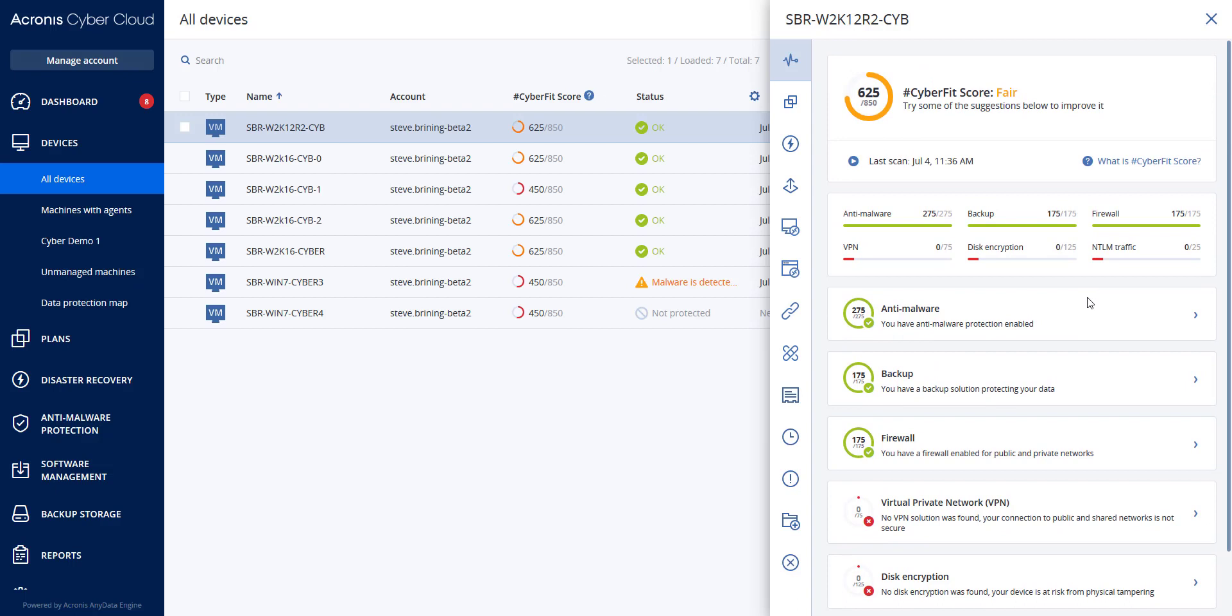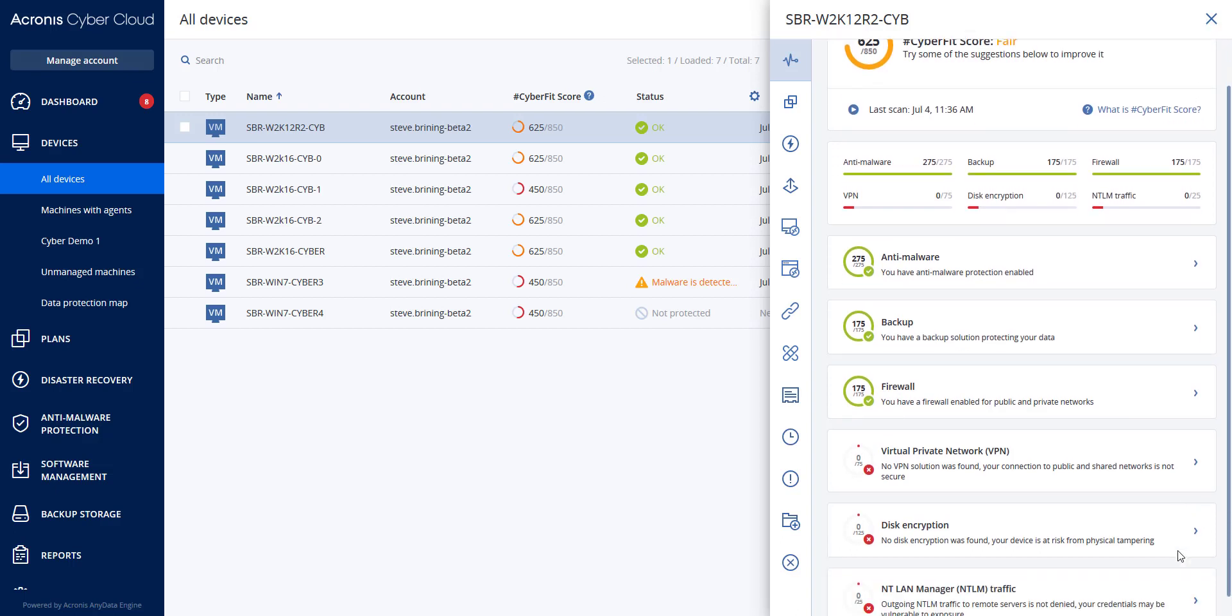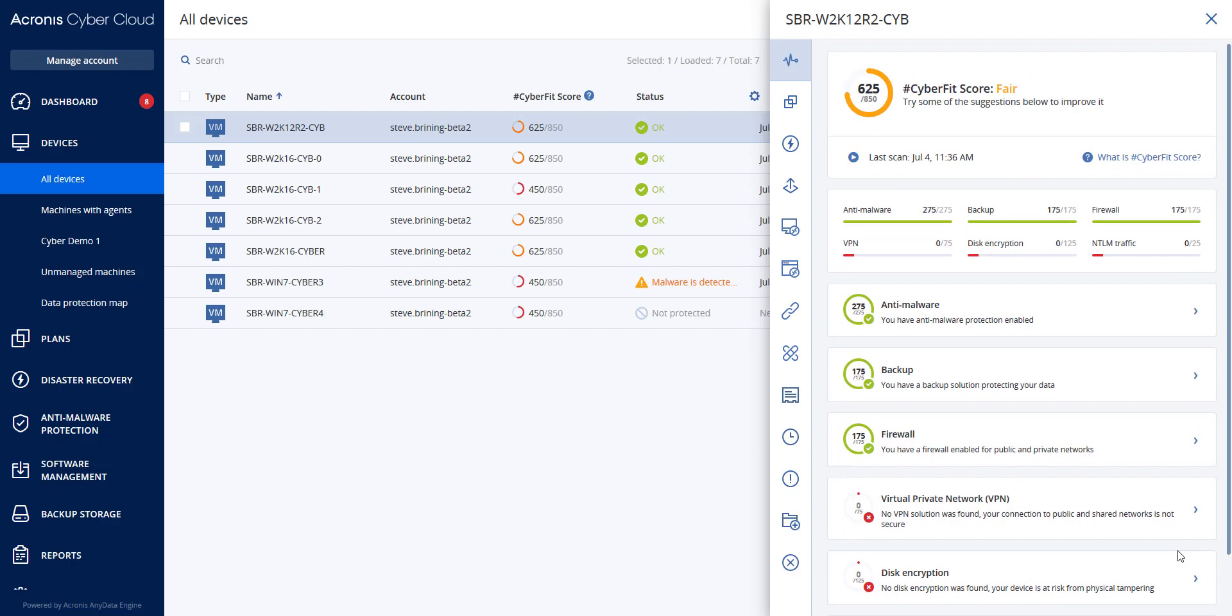To run a cyber fit score scan, you can select a machine and click the cyber fit score. If the machine has never been scanned, you can click to run a first scan. Once you have a score, you will see the total along with the score for each area assessed. If you wanted to check how to increase each metric, expand the corresponding section and read the recommendations.